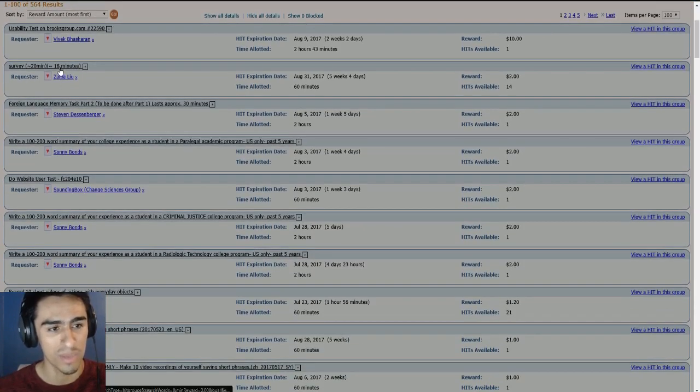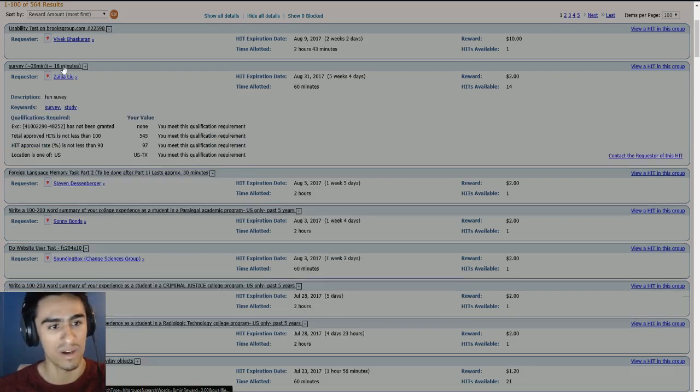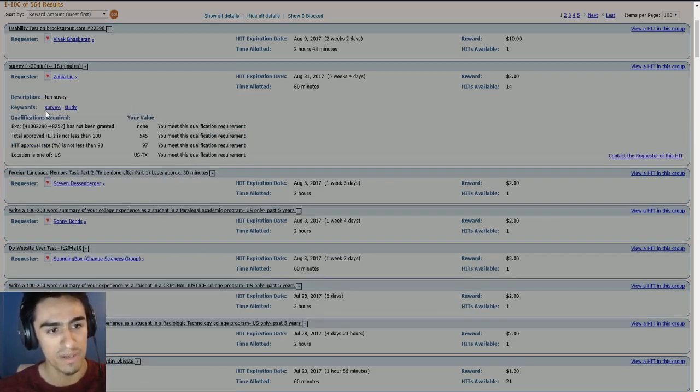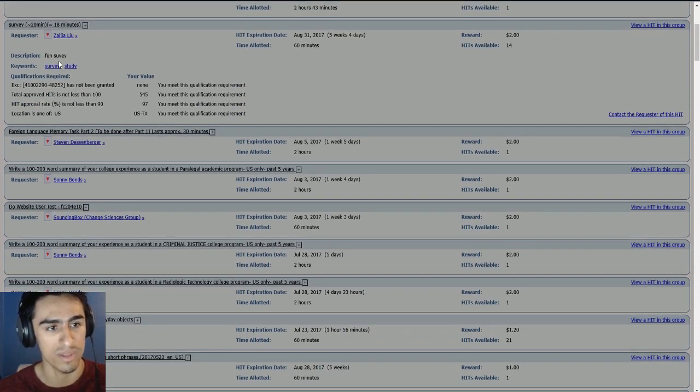Say I really like doing that, I can go ahead and click on this, and it'll show me a description. But down here, it'll show me the keywords it has. So the keywords are survey and study.